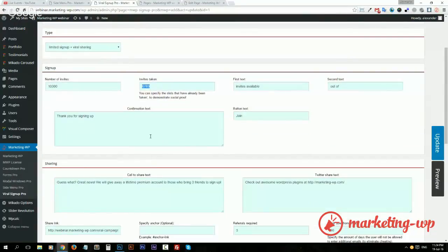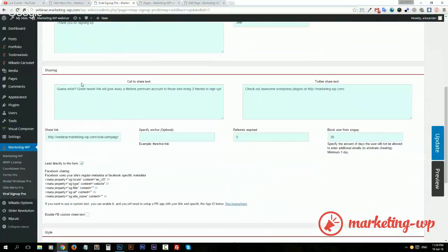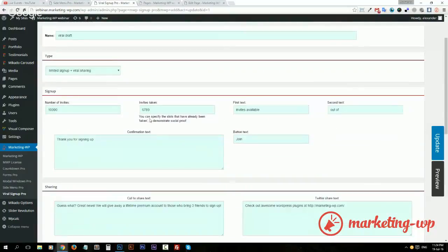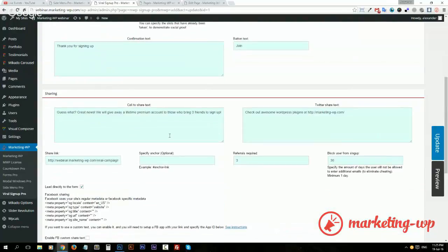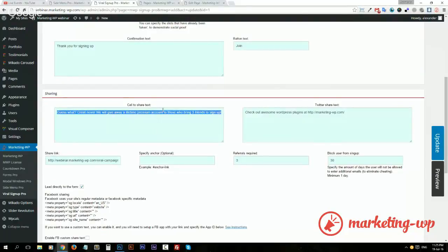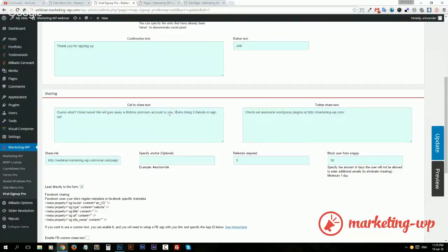We have the confirmation text here. We have the button text that you can specify. And this is the sharing part. So first the person signs up, a slot gets subtracted, and then he's offered with the sharing incentive. For example, 'Guess what? Great news! We'll give away a lifetime premium account to you when you bring three friends.'